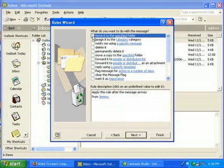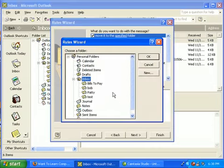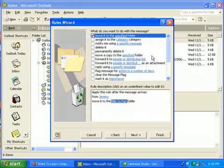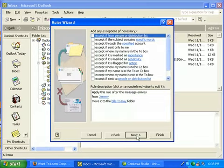We're going to want to move it to a specified folder. This becomes clickable then, so we choose a folder we want to put it in. Let's say everything Jeremy sends me is a bill to pay. So we'll hit Next.